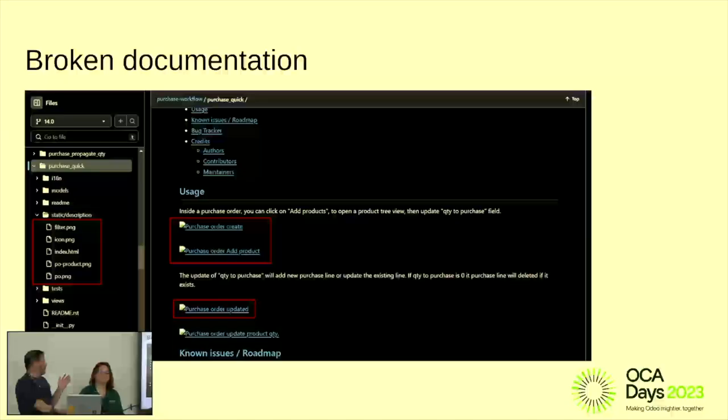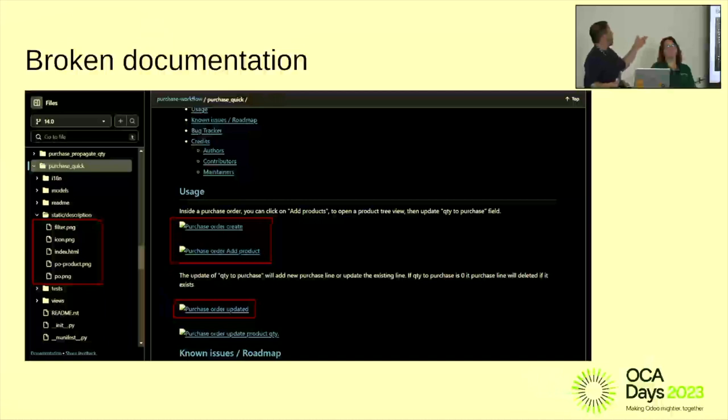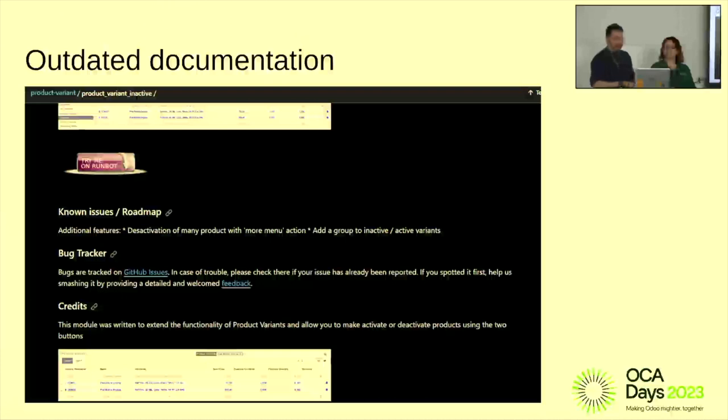Here are a couple of examples of what you can find when browsing OCA modules. For example, images linked in documentation where the file names have been changed, so the images are lost. Or sometimes you find documentation that looks really old — like that big purple Tryton robot from version 10 or 8, from a long time ago. We want to make functionals able to fix this quickly by themselves.